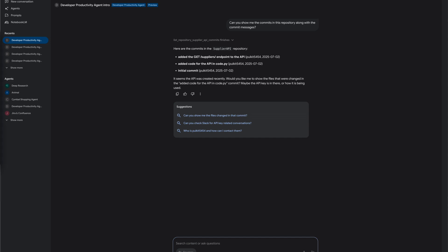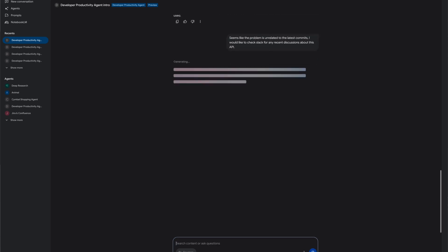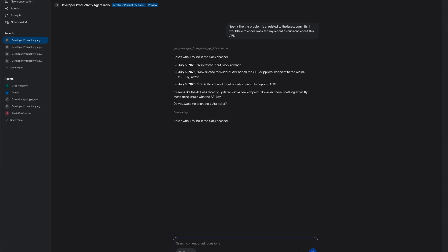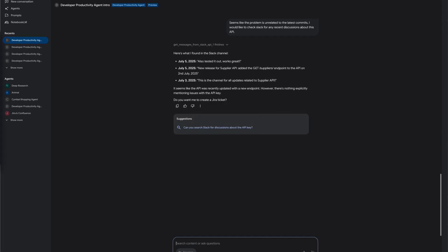The developer proceeds to continue with determining if there has been any recent discussion in Slack about this API. The agent not just retrieves messages from Slack related to this API but also summarizes the messages in a helpful summary. After determining that other developers were able to call the API after the recent changes,